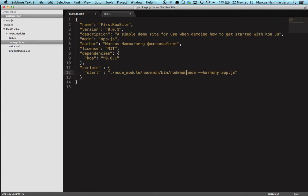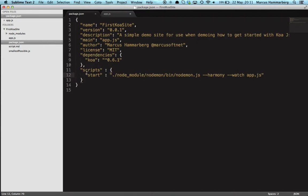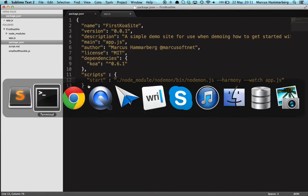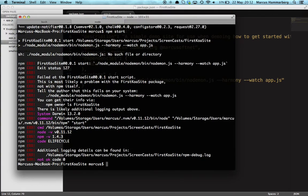So we will now use our local node_modules nodemon where it will end up bin nodemon. Yes, that's the file. It will use the harmony flag and it will watch changes in this file. So that's a quite long command but it's now hidden in the npm start so we can use that as our command to start our application.